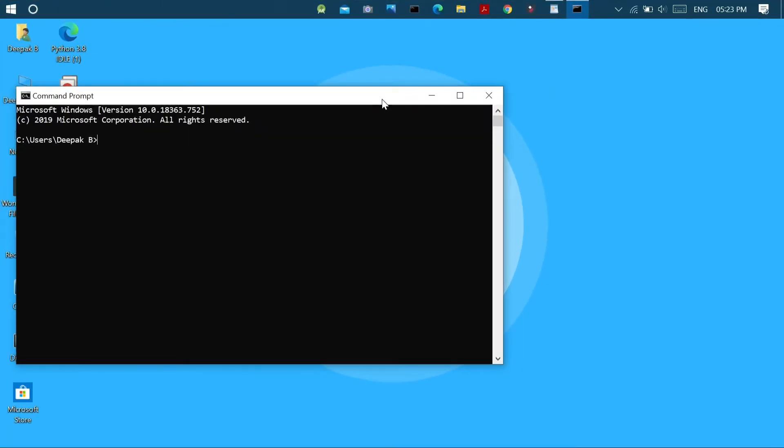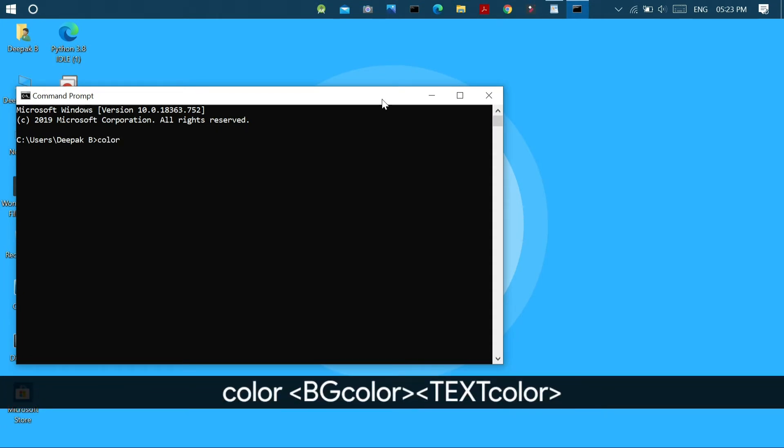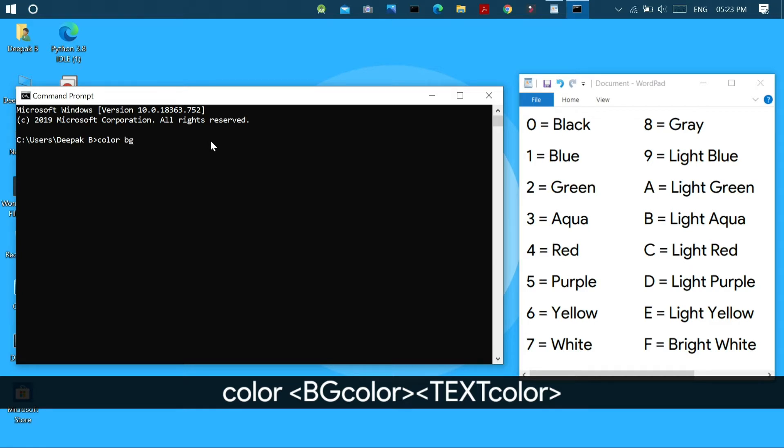Method 1: Using command. In this method you may need to type a command in the command prompt menu which is color followed by space, where you will have to enter the corresponding hexadecimal codes for the preset colors available in the command prompt menu in the order background color followed by the text color.